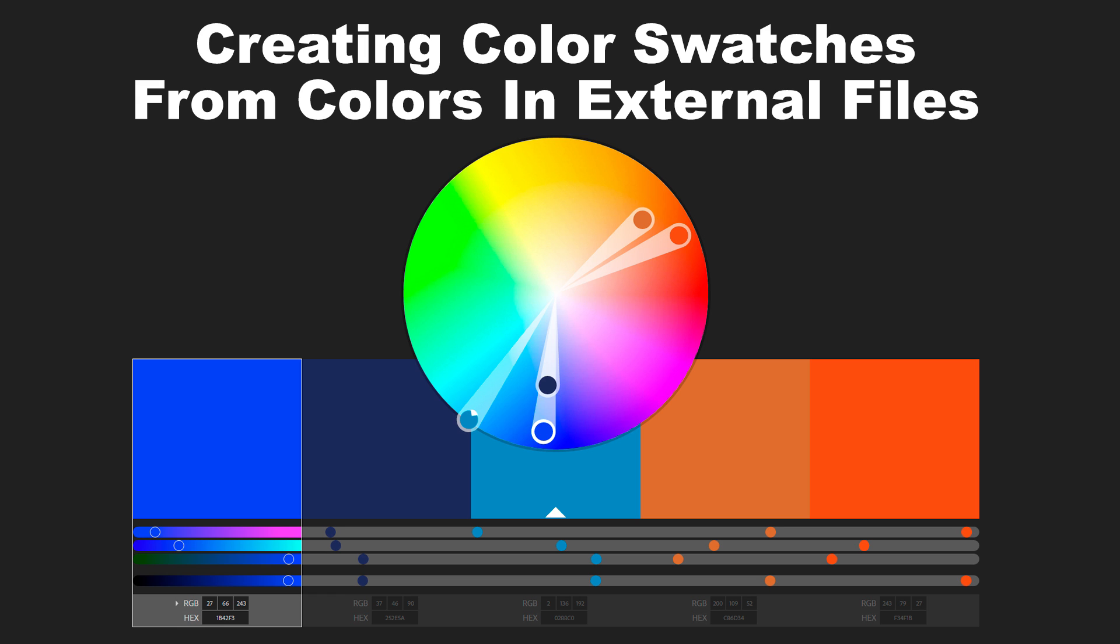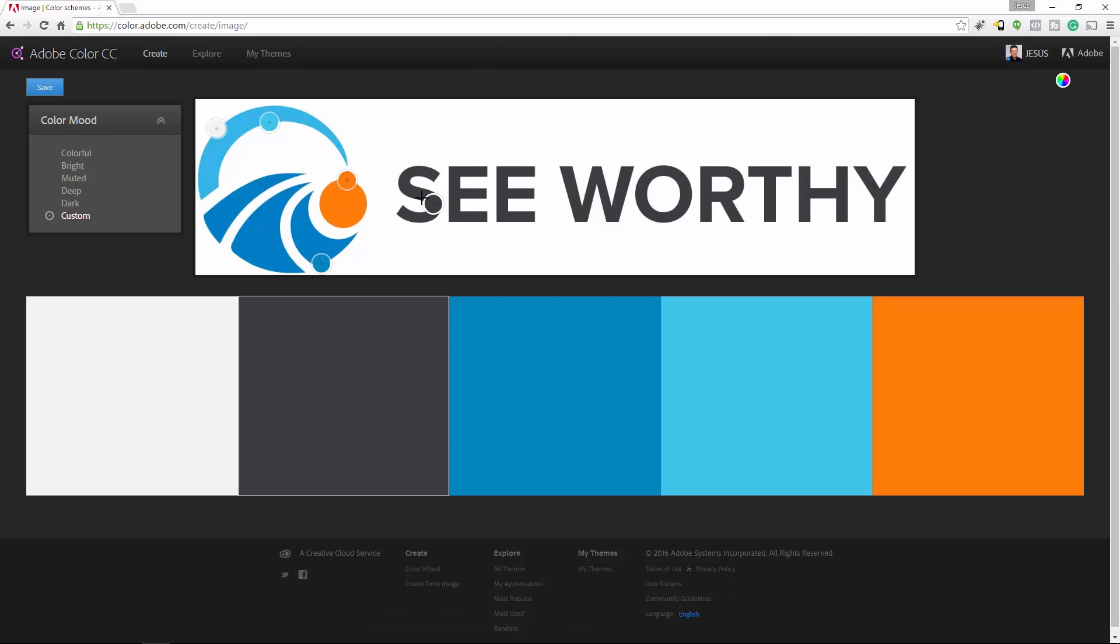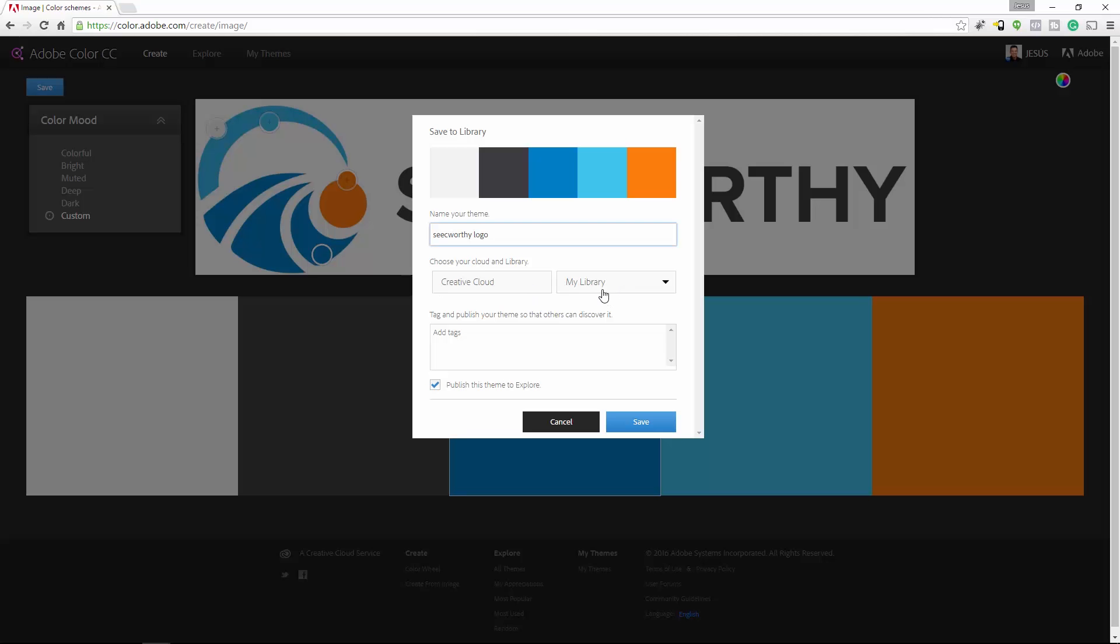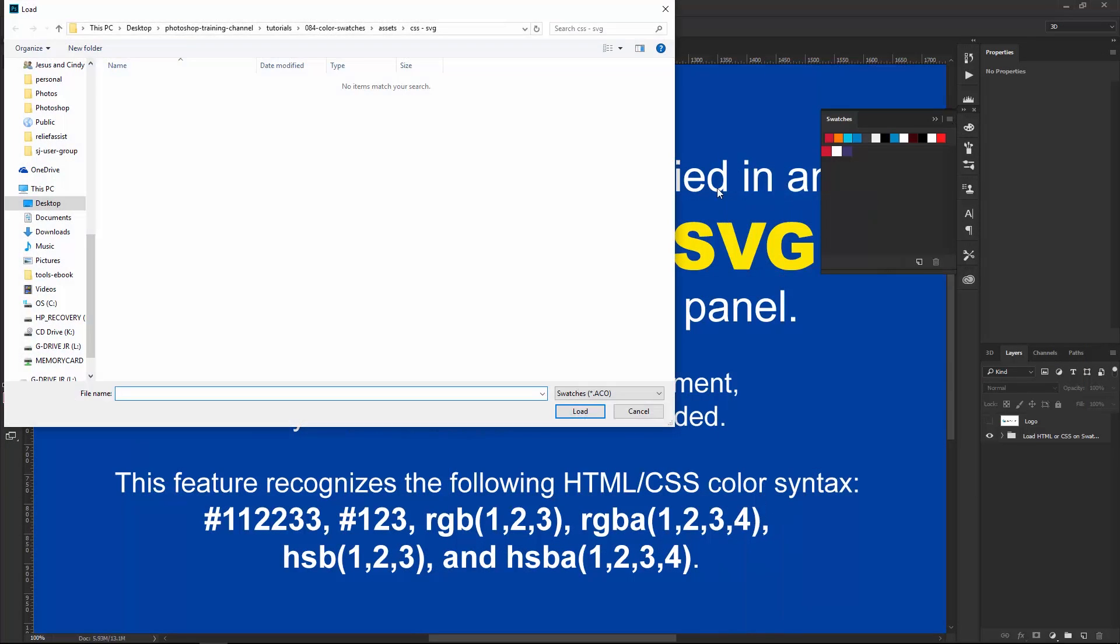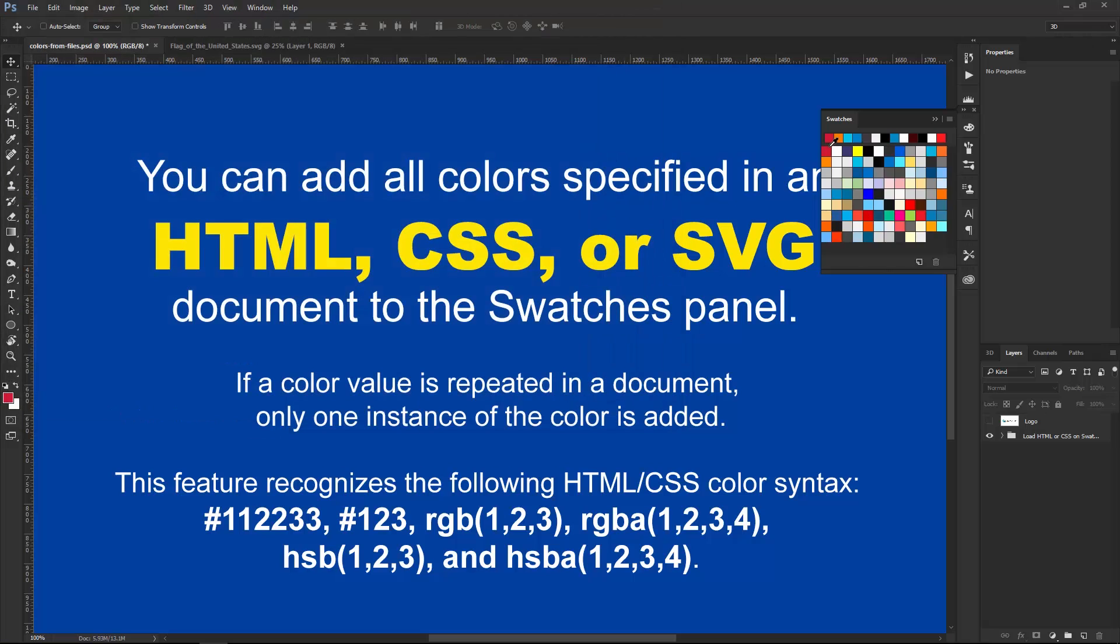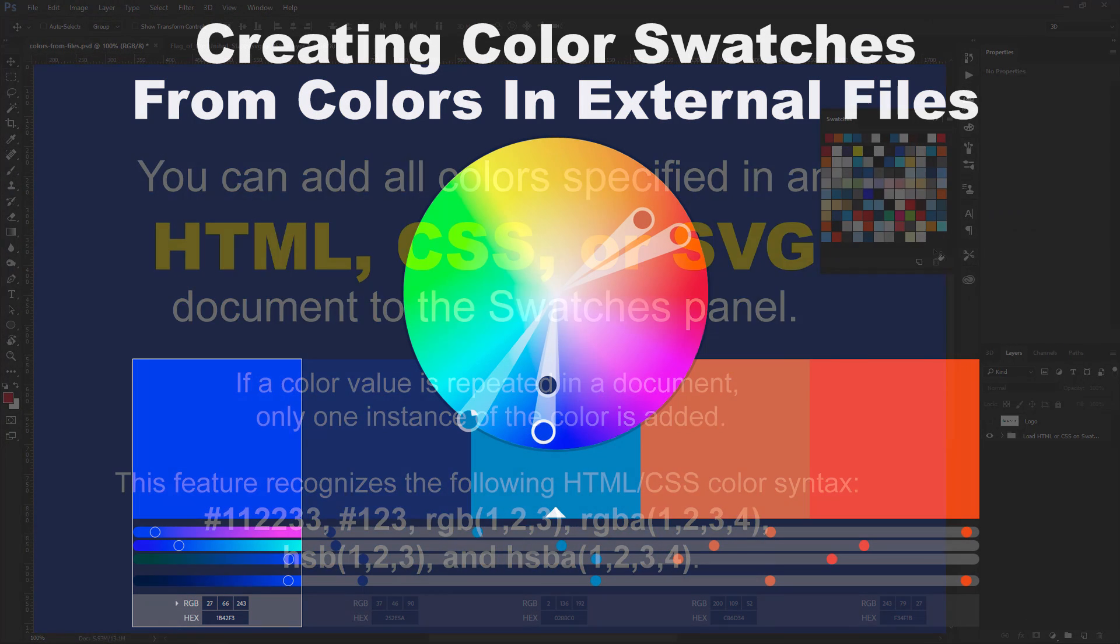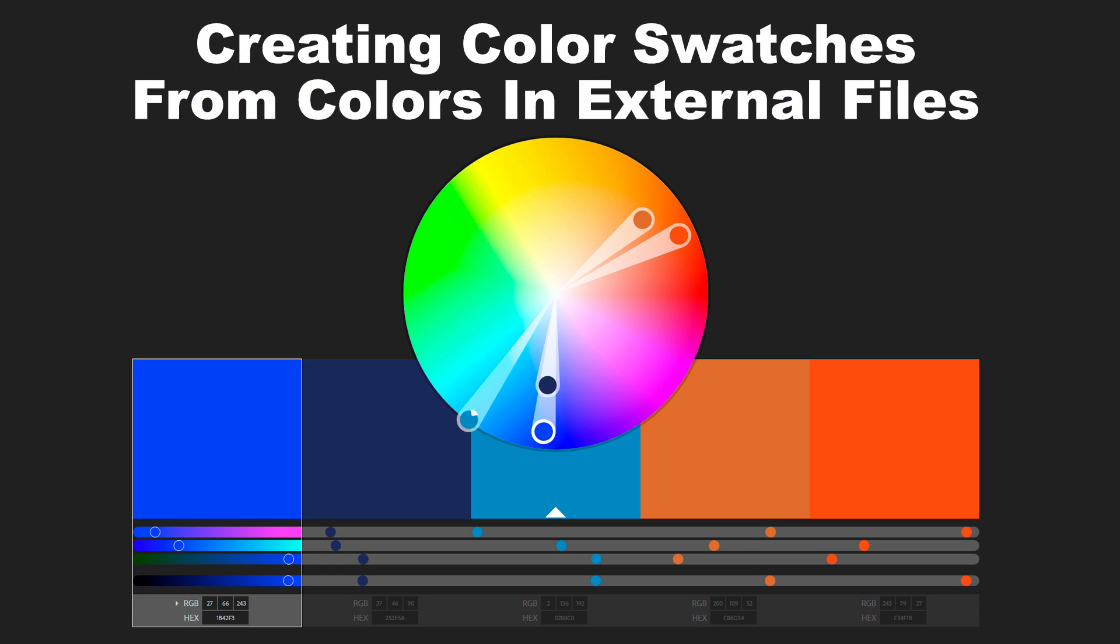Our goal is to create a custom color swatch set that can be used when working on projects that require those specific colors. What we're going to do first is take a logo and use Adobe Color CC to analyze the colors and save those colors to a CC library. Then, I'll show you how to take an SVG and CSS file and create color swatch sets from the colors found on those files. The first two examples require Photoshop CC, but the third example can be followed by anyone using older versions of Photoshop.